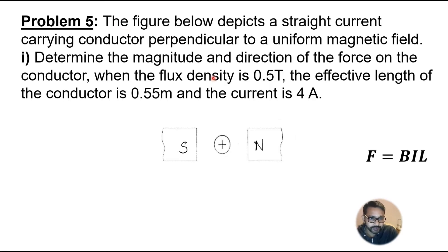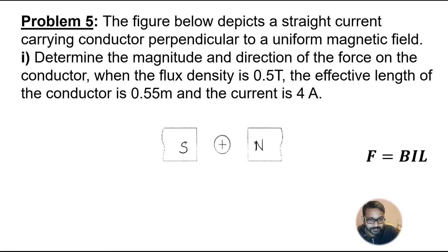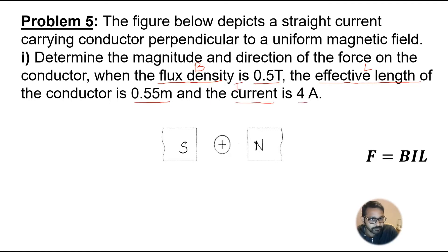Let's take a question based on this formula. The figure below depicts a straight current-carrying conductor perpendicular to a uniform magnetic field. We have to determine the magnitude and direction of force on the conductor. The flux density B is given as 0.5 tesla, the effective length L is 0.55 meters, and the current I is 4 amperes. So all values — B, I, and L — are given in the question.